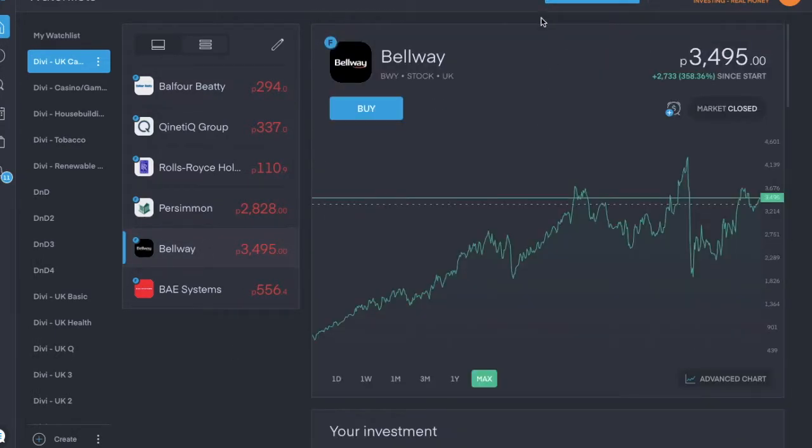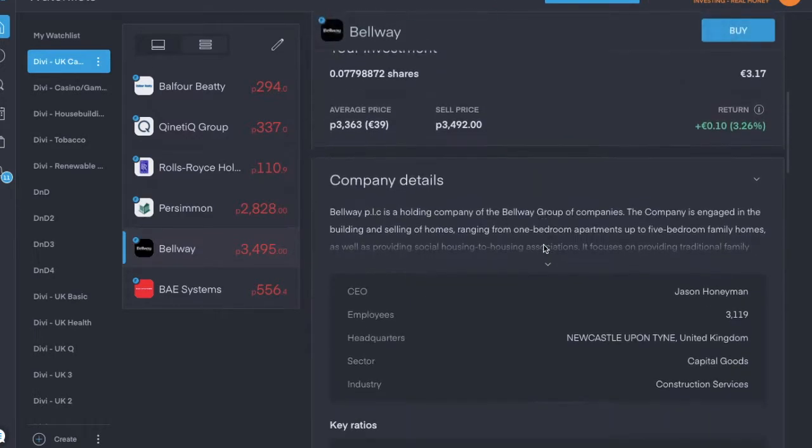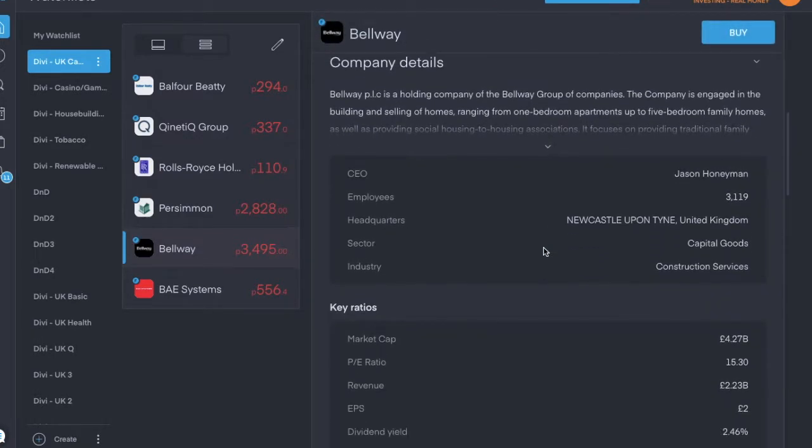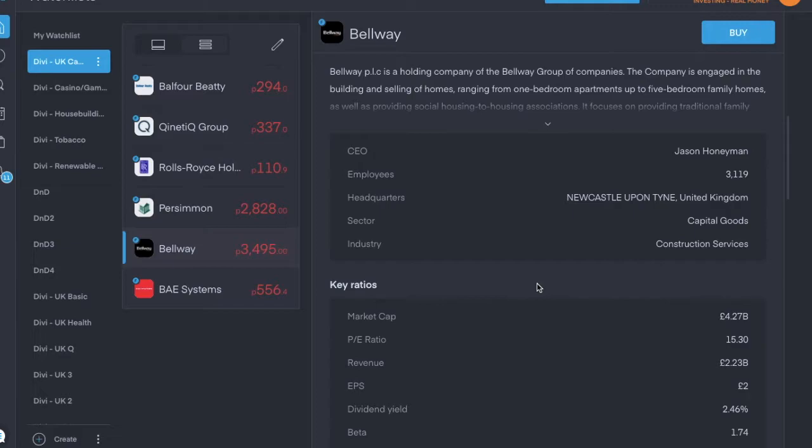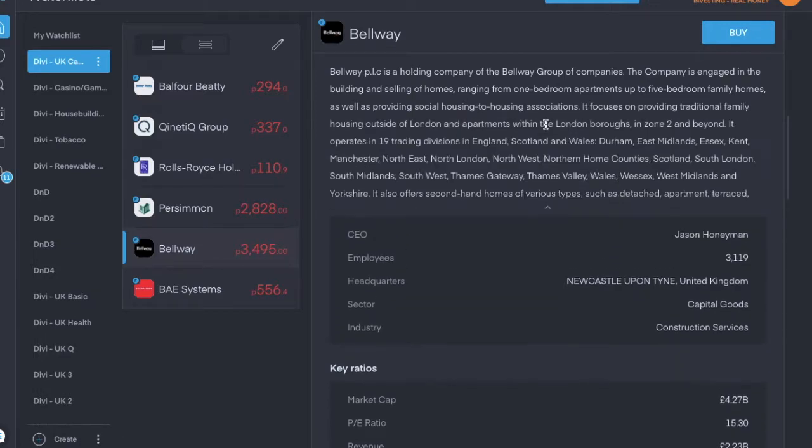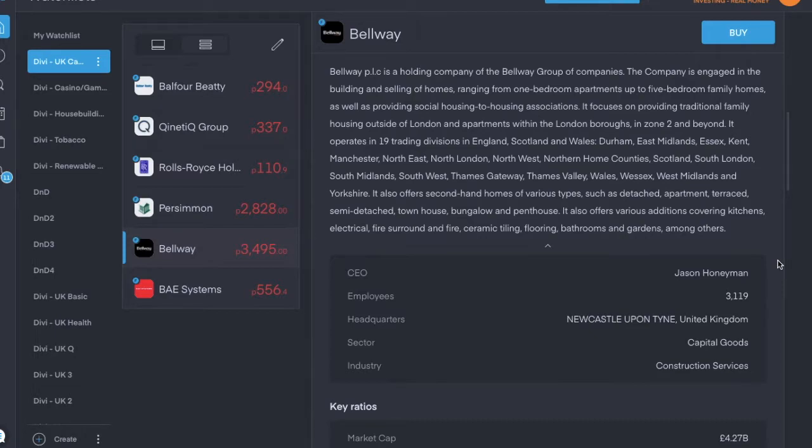Next is Bellway, ticker symbol is BWY, trading for about £34.95 pence per share. It's also in the construction services industry, and it's a holding company of the Bellway Group of Companies. It has a dividend yield of 2.46%, pays a dividend once a year, annually, but I have not received one yet.